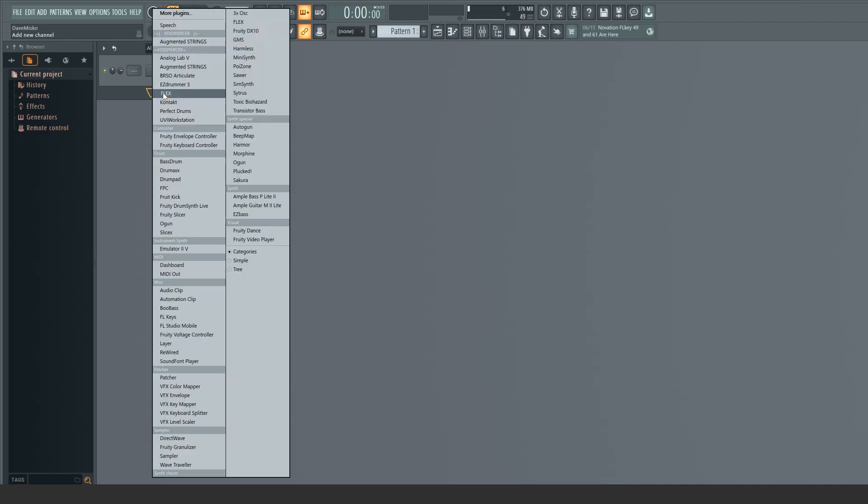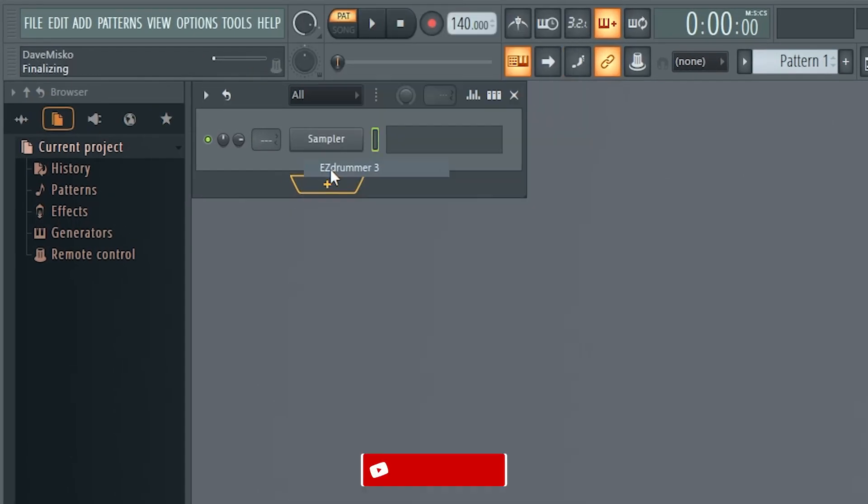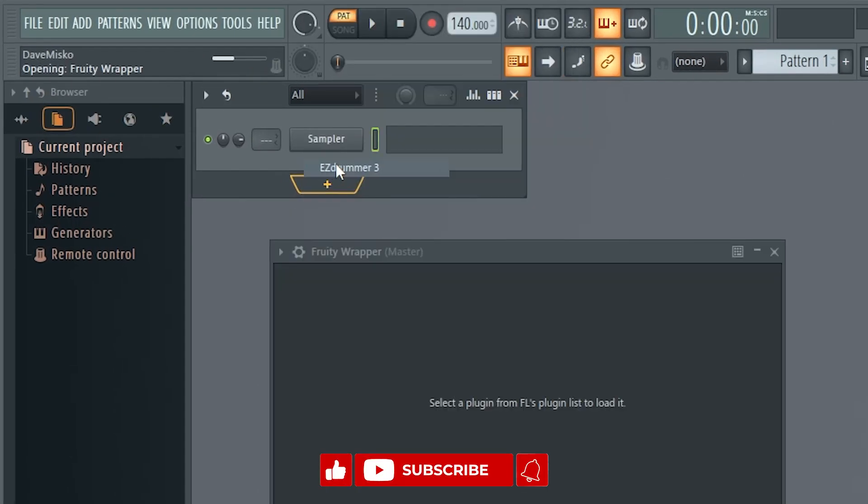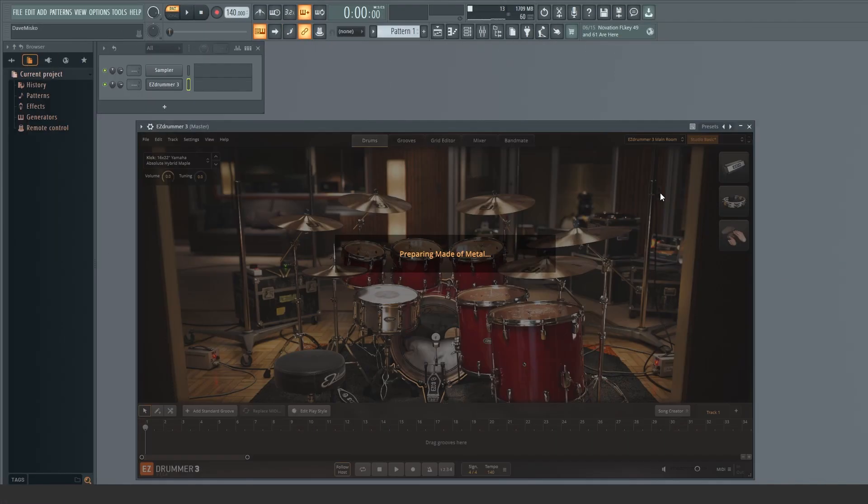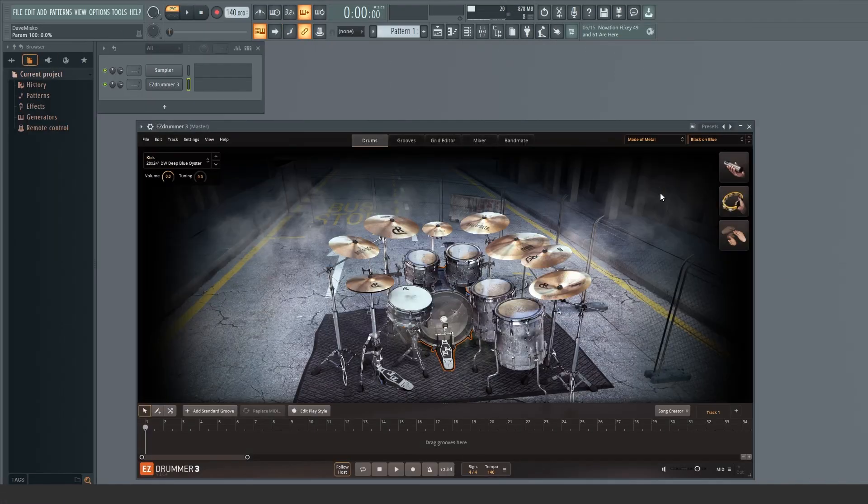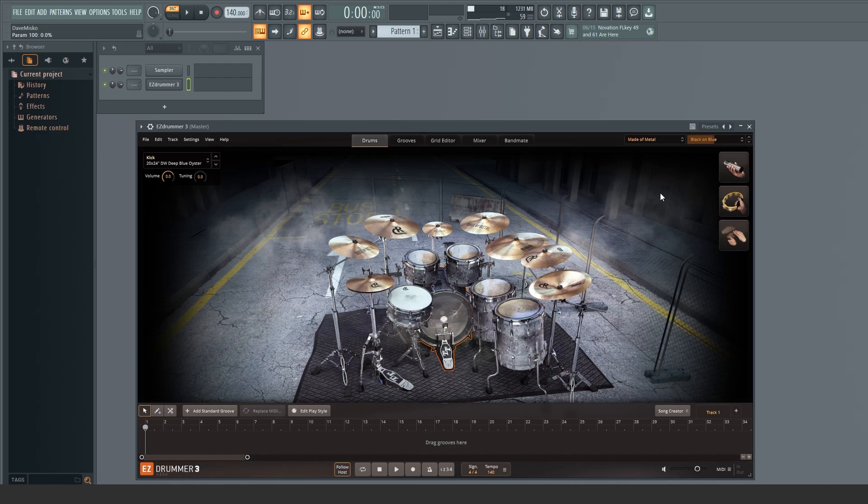Alright, so the first thing I want to do is open an instance of Easy Drummer. For this example, I'll be using the default made of metal kit, but the steps I'm going to cover can be applied to any kit within Easy Drummer.